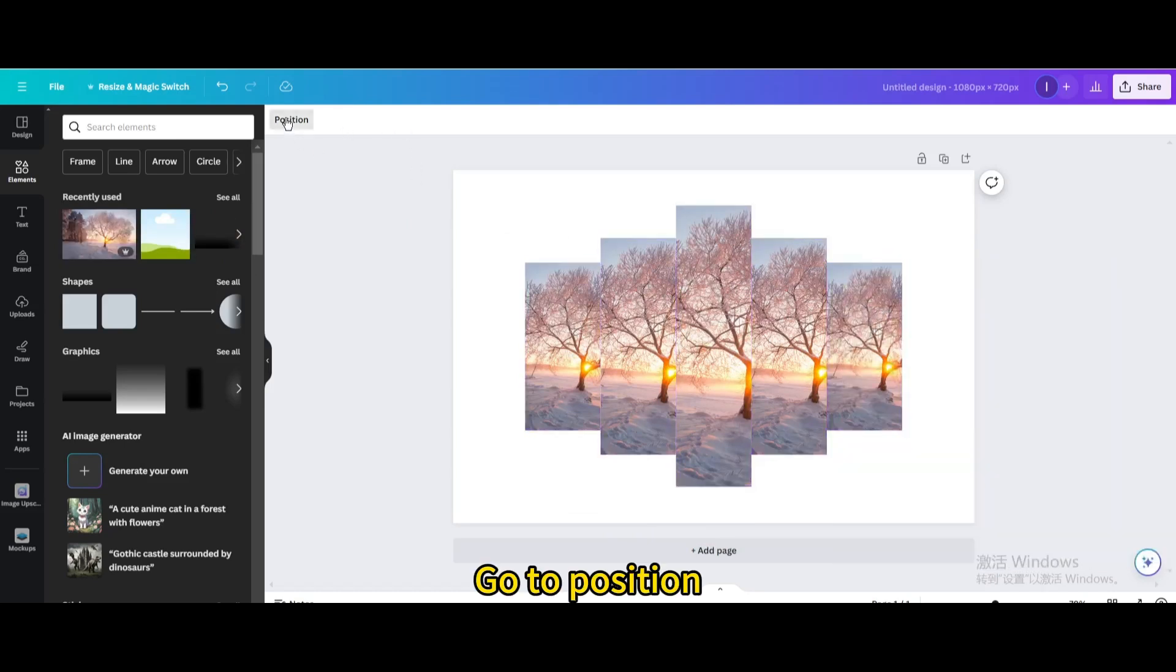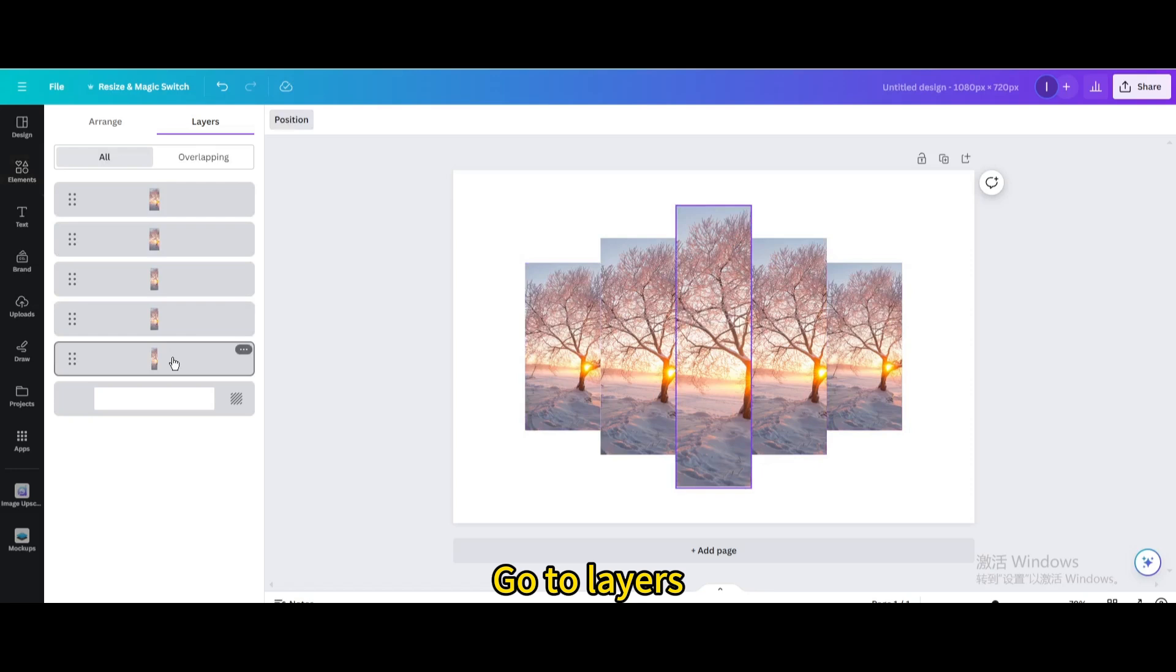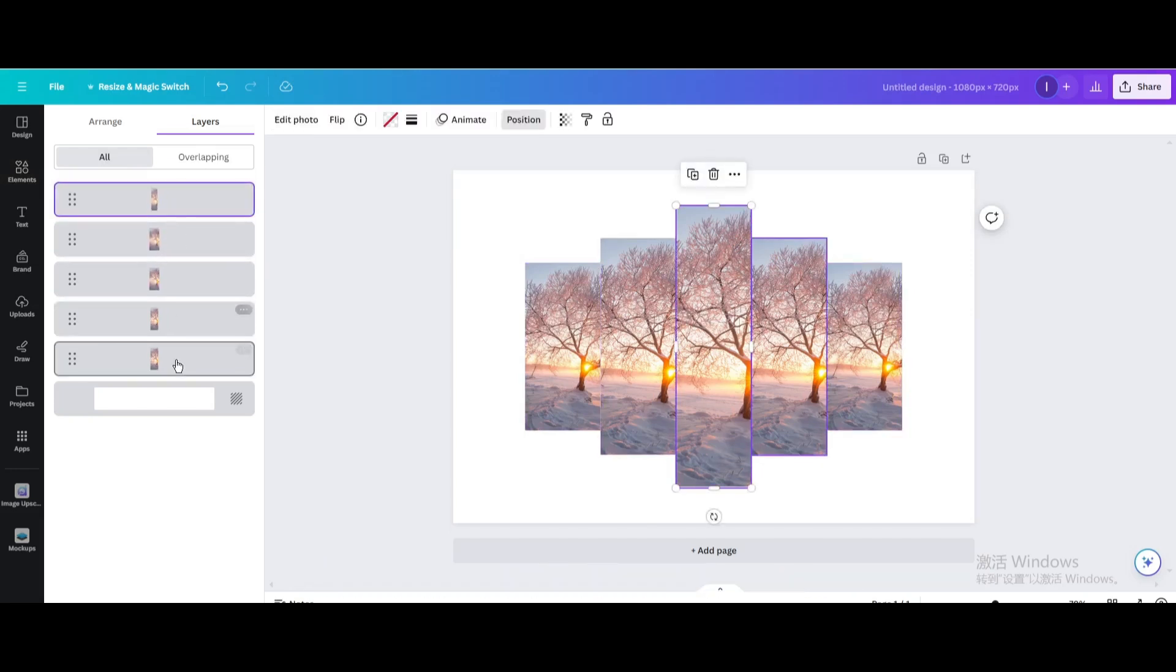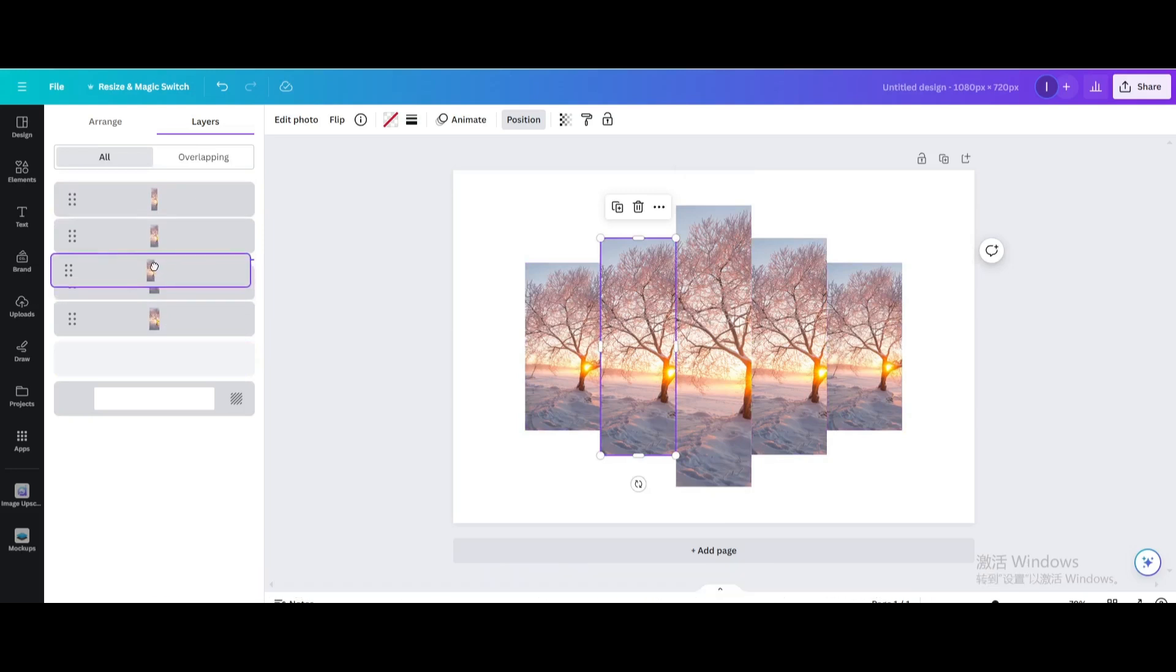Go to Position. Go to Layers. Move the middle frame to the top. The frame near the middle is moved to the second level.